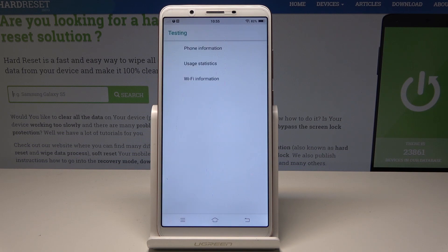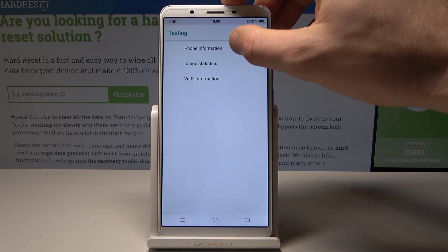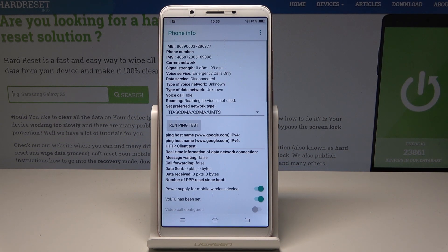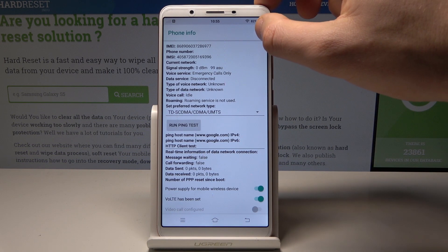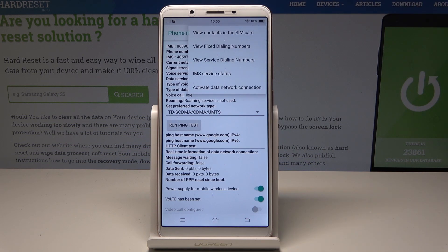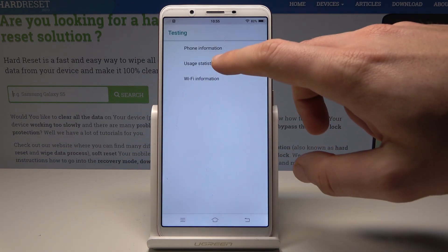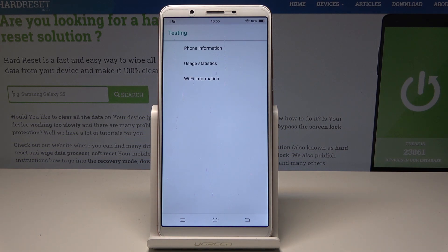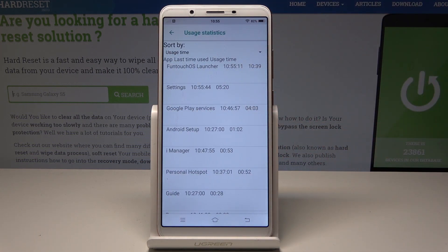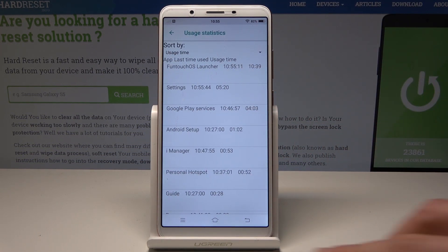As you can see, a menu pops up. Here you can open phone information and read the main number and current network signal strength. You can also run a ping test or use the More key to view service dynamic numbers, see contacts on the SIM card, and other stuff. You can also open user statistics, which shows a list of all apps with last time used and usage time.